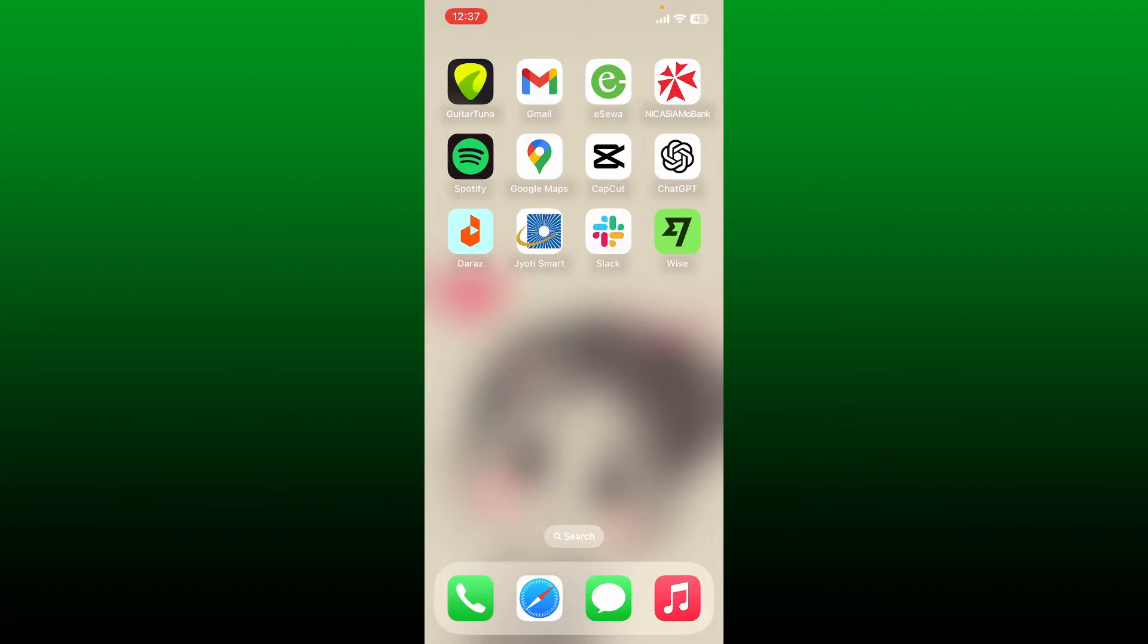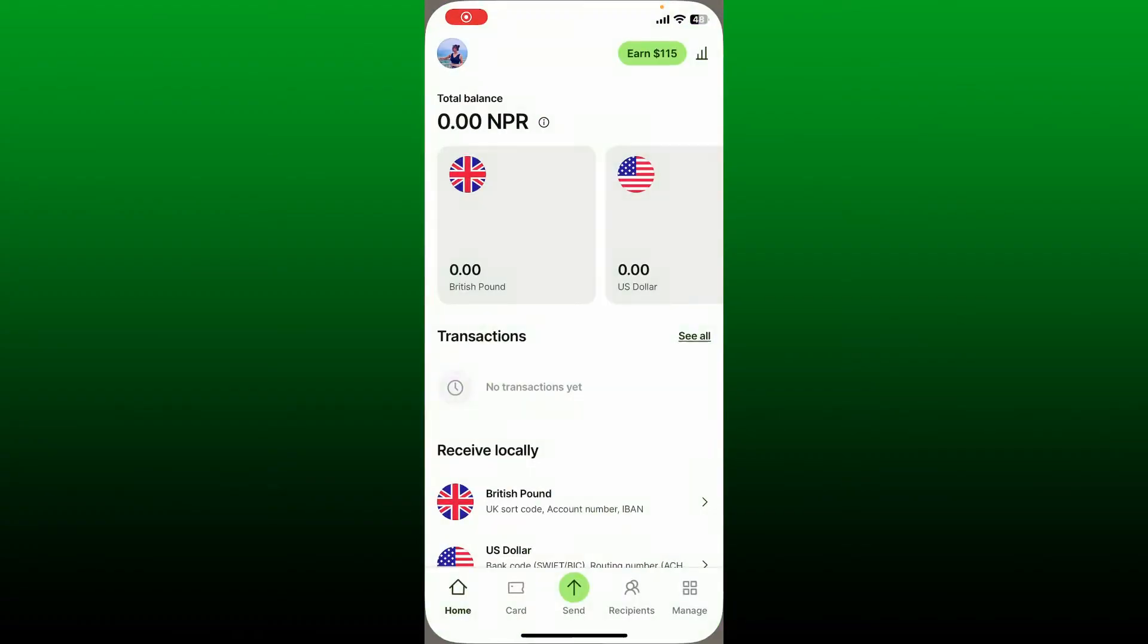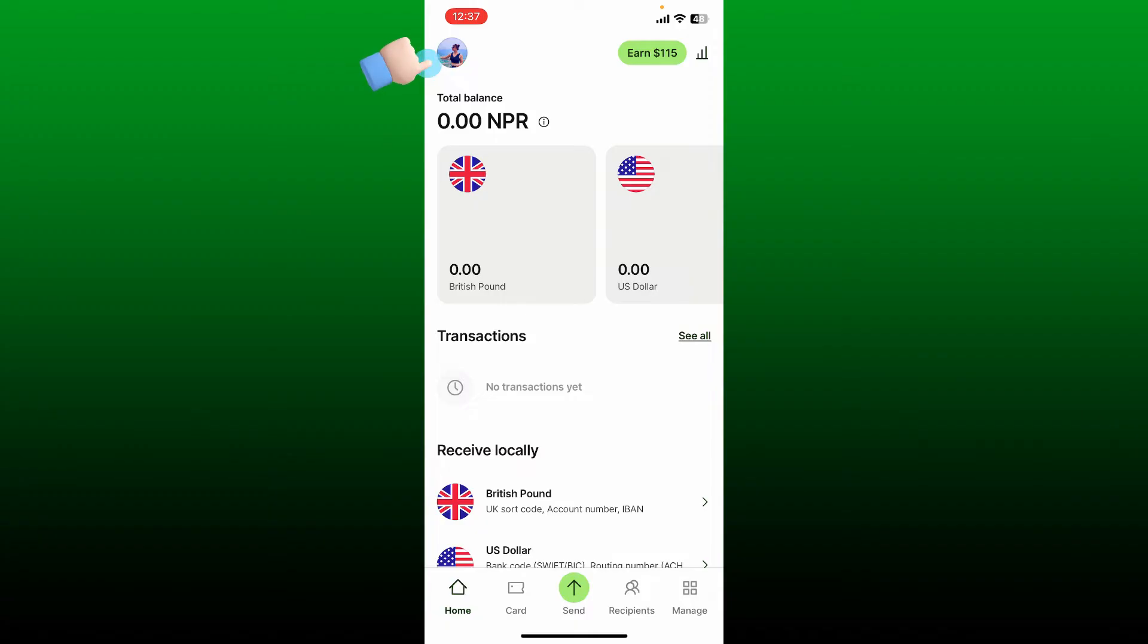Simply launch your Wise application and log into your account, or open up a web browser and log in to Wise.com. Once you are logged in, tap on your profile picture at the top left corner. This will open up an interface where you can tap on the Settings button.